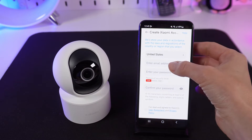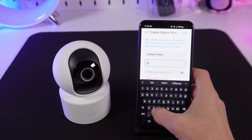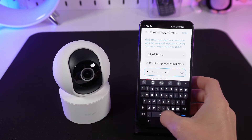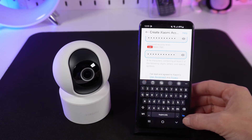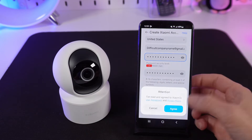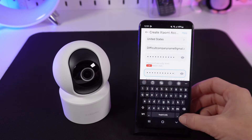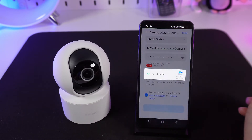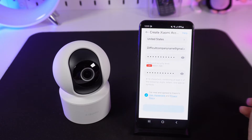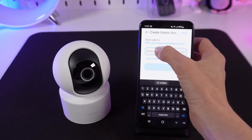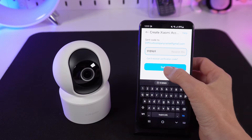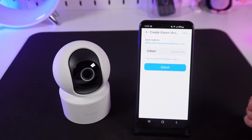Enter your email address and create a secure password to complete the registration process. Press OK, then accept the user agreement and terms. Confirm your registration by entering the verification code sent to your email — copy it, then input and submit.